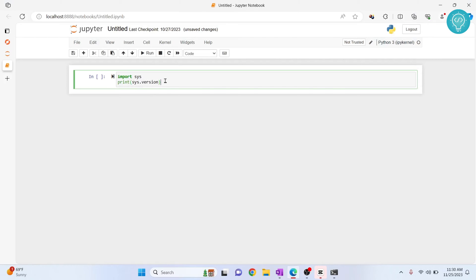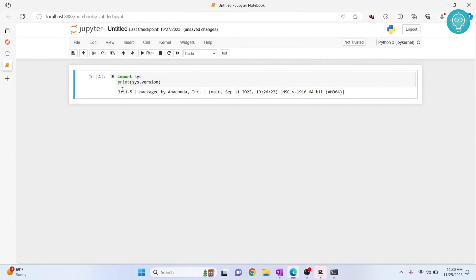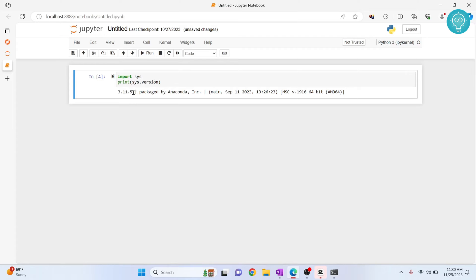This code checks our Python version. So if I execute it, I'll see 3.11.5 - our current Python version in this Jupyter notebook is 3.11.5. Let's see how we can increase the Python version to 3.12 or decrease the Python version to 3.8.